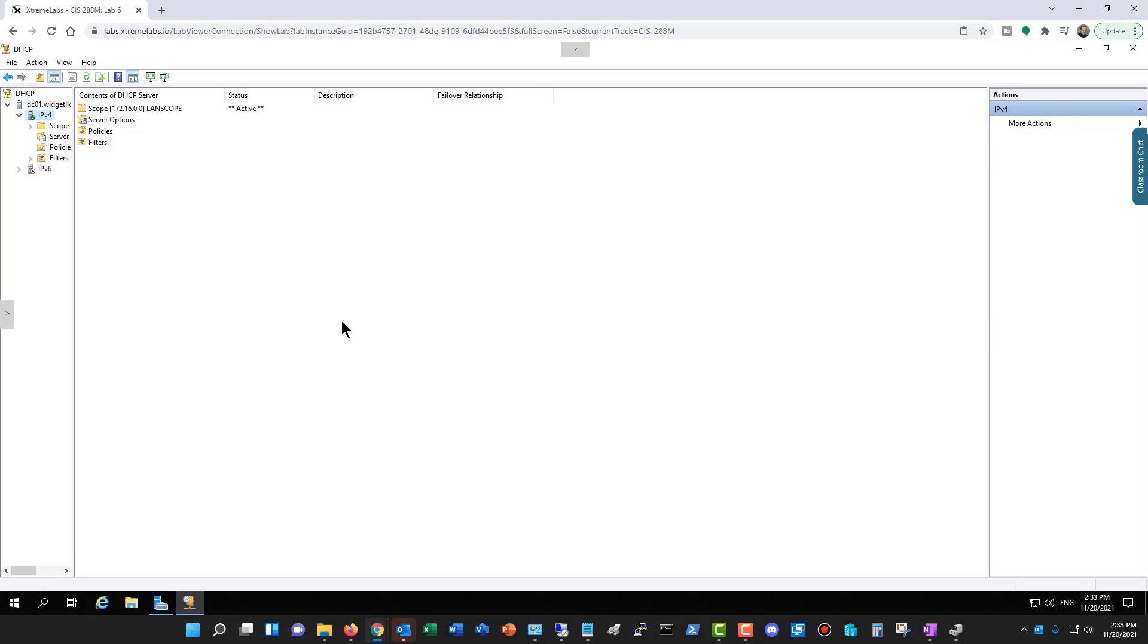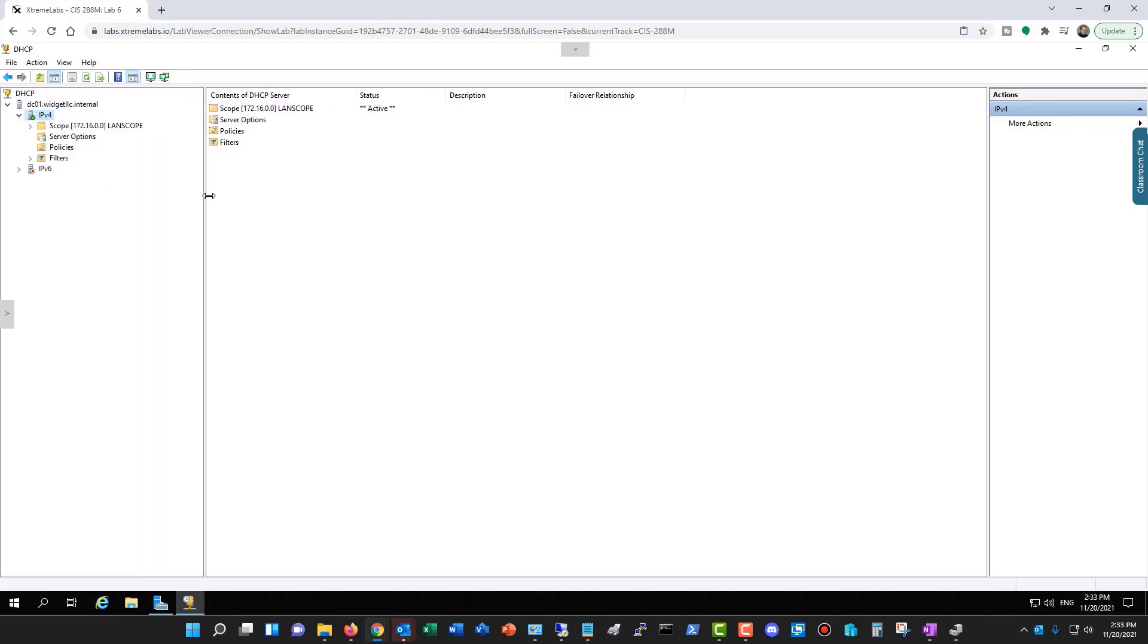Having a server that does failover for DHCP is really great, just in case your main DHCP server goes down. I installed DHCP on another server called Server01, and I've got it installed on my domain controller.